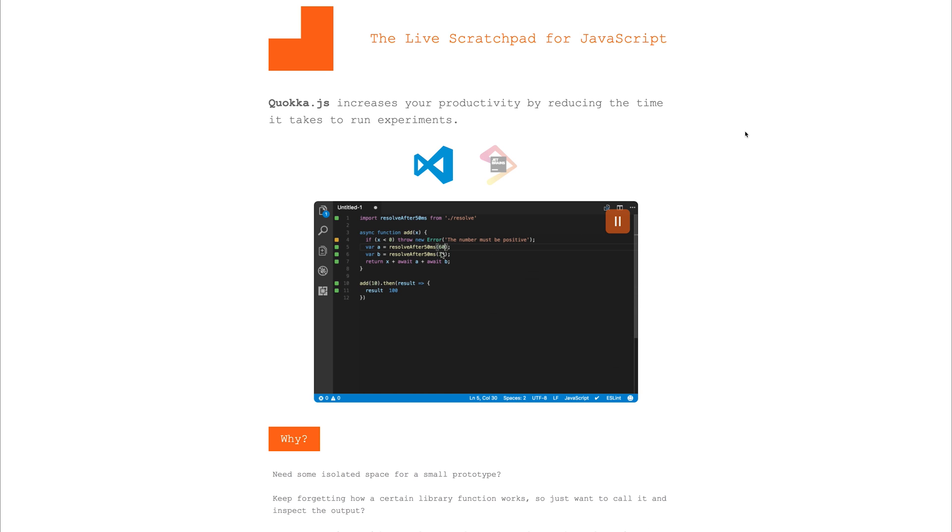If the result changes, that text changes next to that variable. This is really good if you want to see the results of your code instantly inside of the editor.